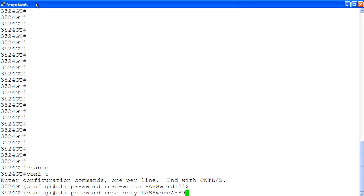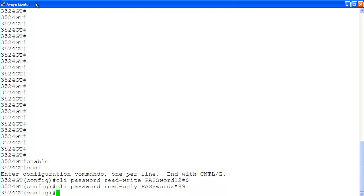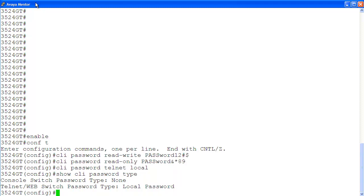To change the rewrite password we are using the command CLIPassword rewrite then the new password. Then we change the reonly password with the similar command. Then we enable the local password for Telnet access with command CLIPassword telnetlocal.